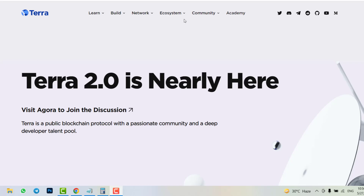Hey, what's up guys, welcome back to the Crypto By YouTube channel. In this video I will give you a Luna 2.0 price prediction and what will be the Luna 2.0 launch price. As you know, this is now confirmed — Luna 2.0 will be launched in this market with a new blockchain, a new supply, and new features. I will calculate how much market cap we need in order to touch one dollar, two dollars, or ten dollars. Let's get started.